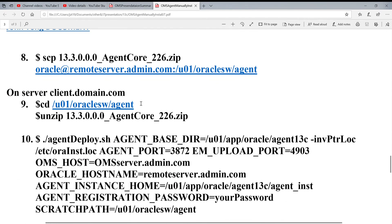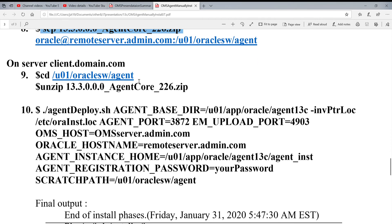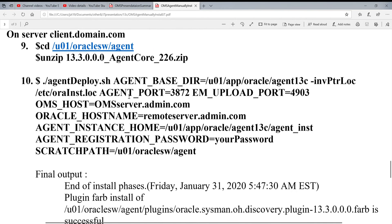When you got this one, you manually copy this to your remote server. When you put it in the remote server, I put in the same directory. Unzip it. When you unzip it.